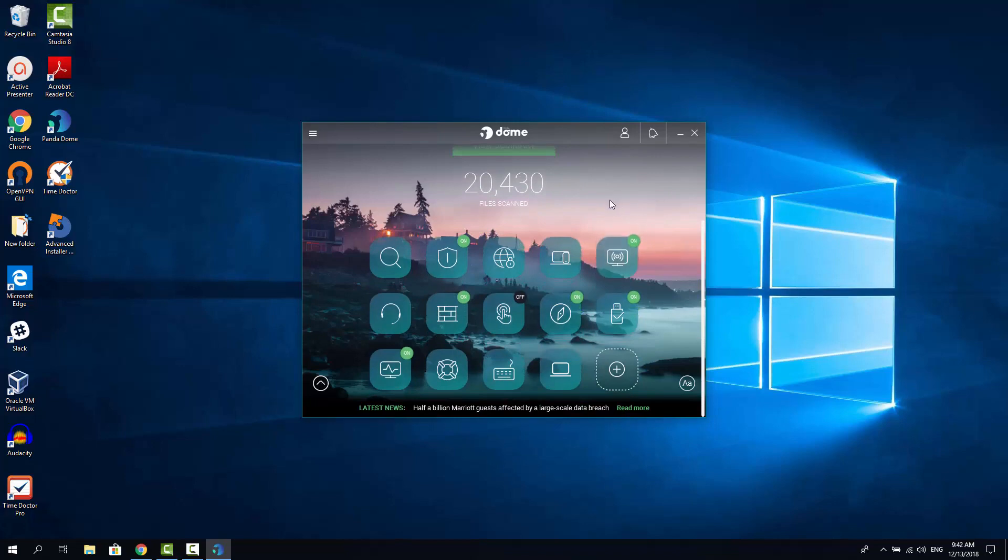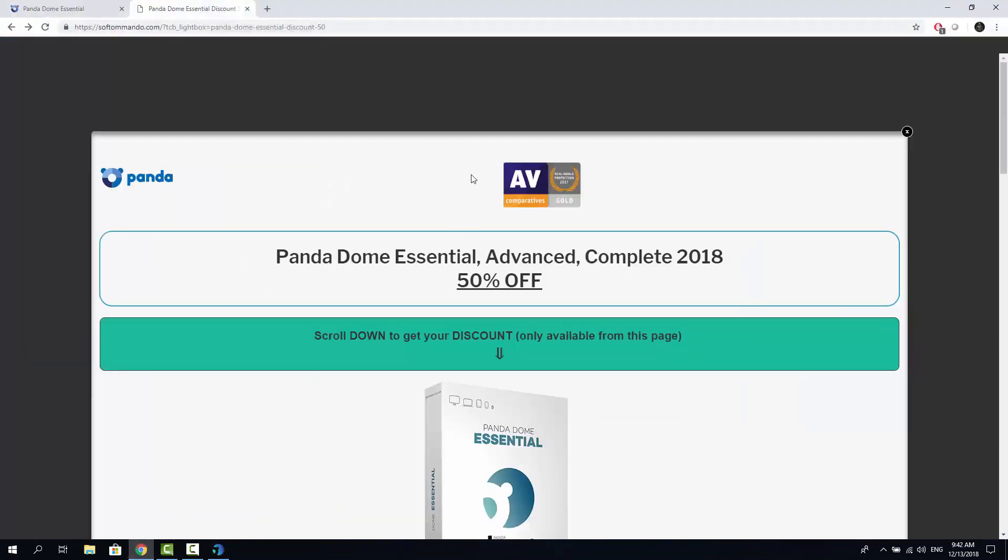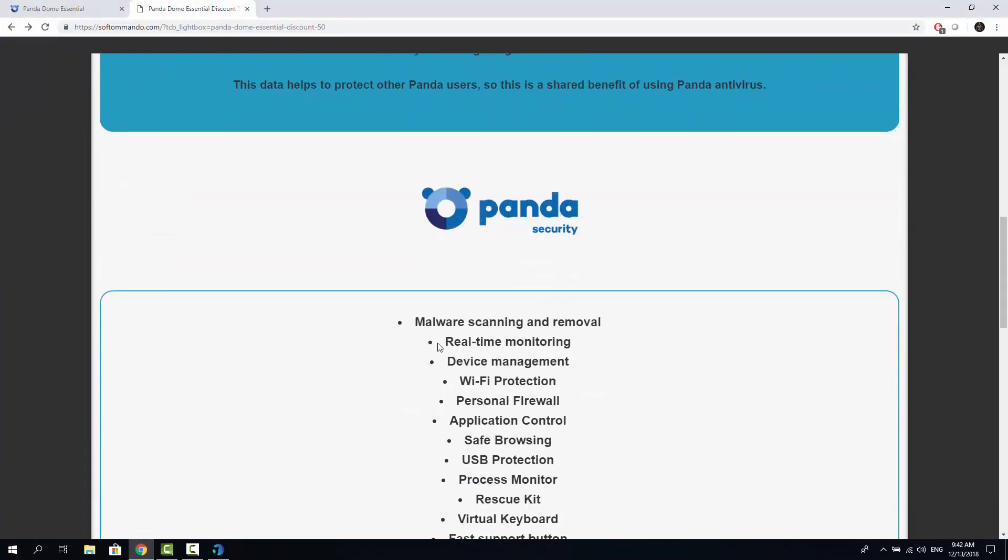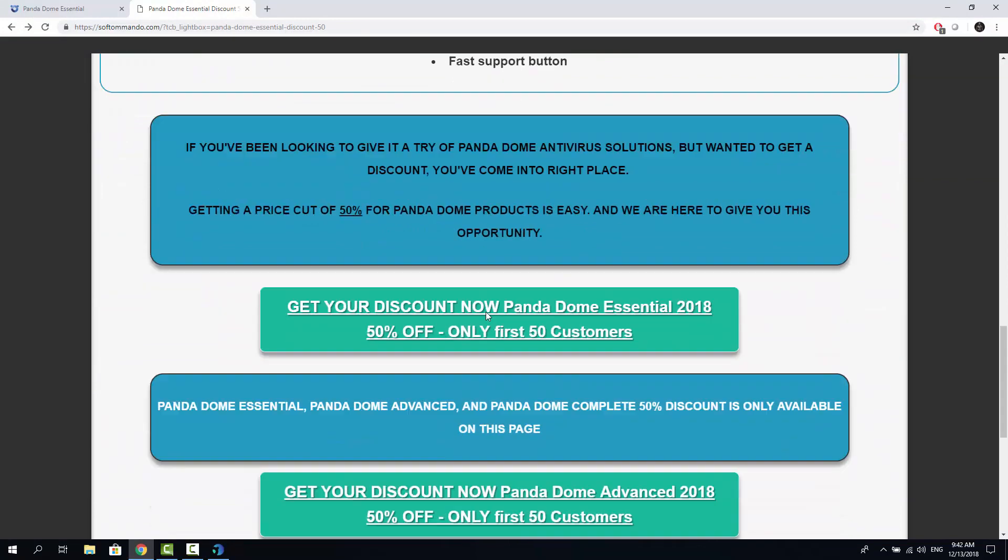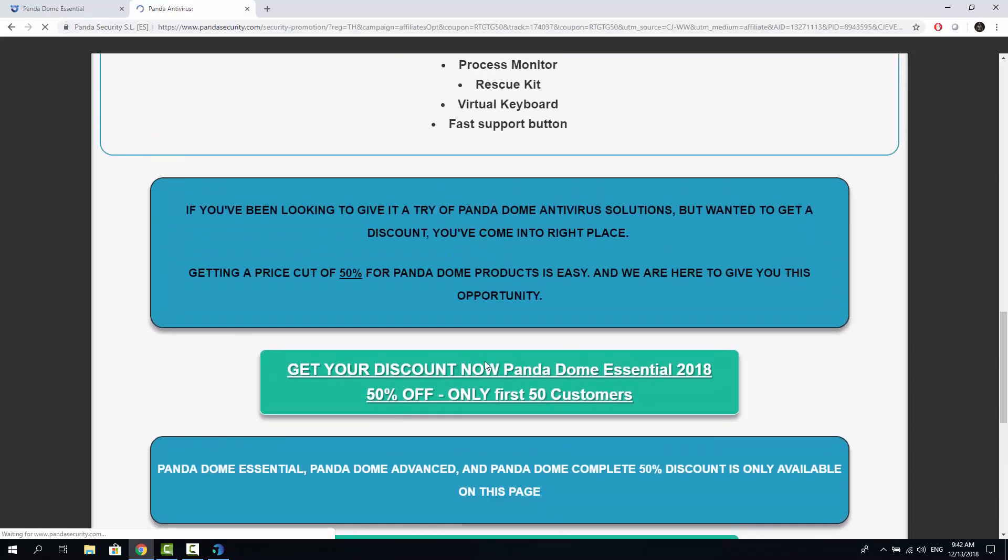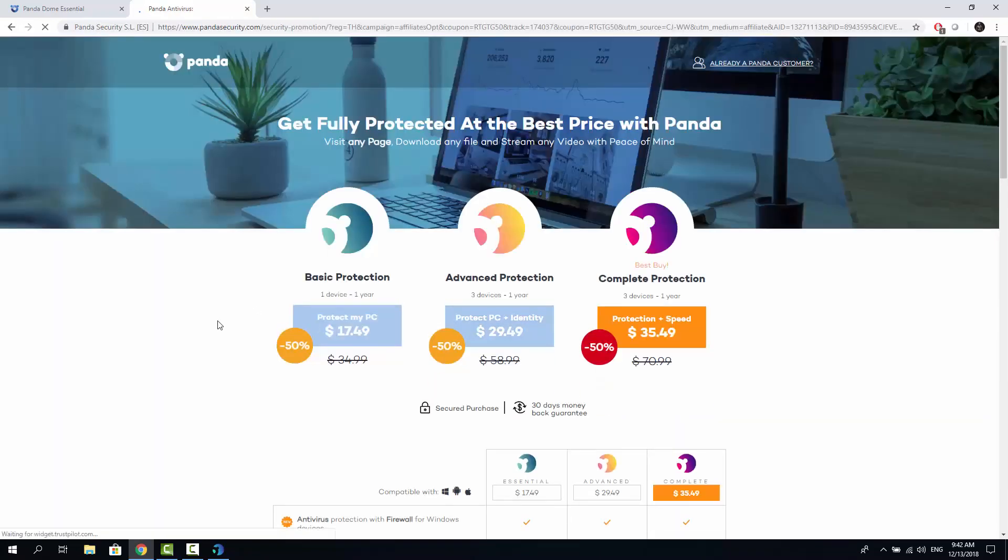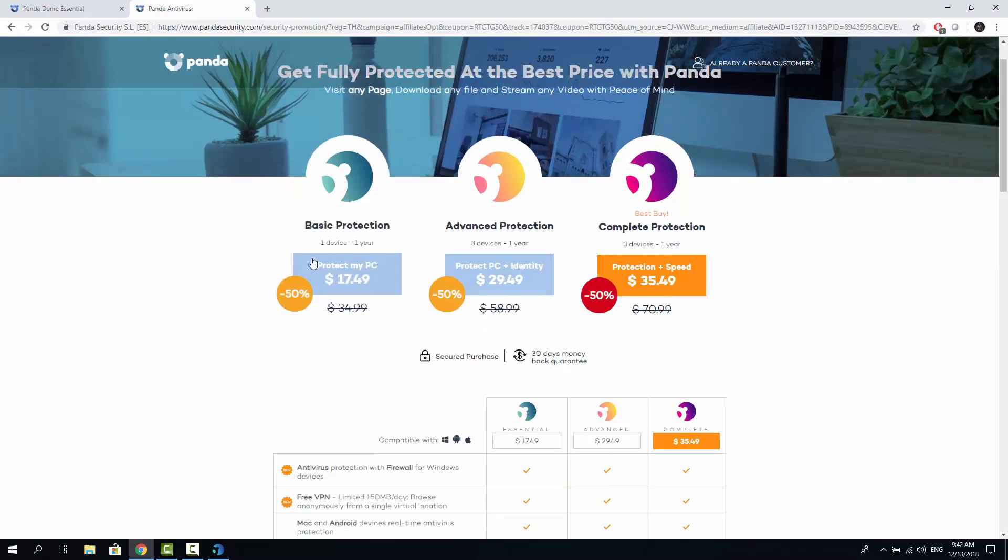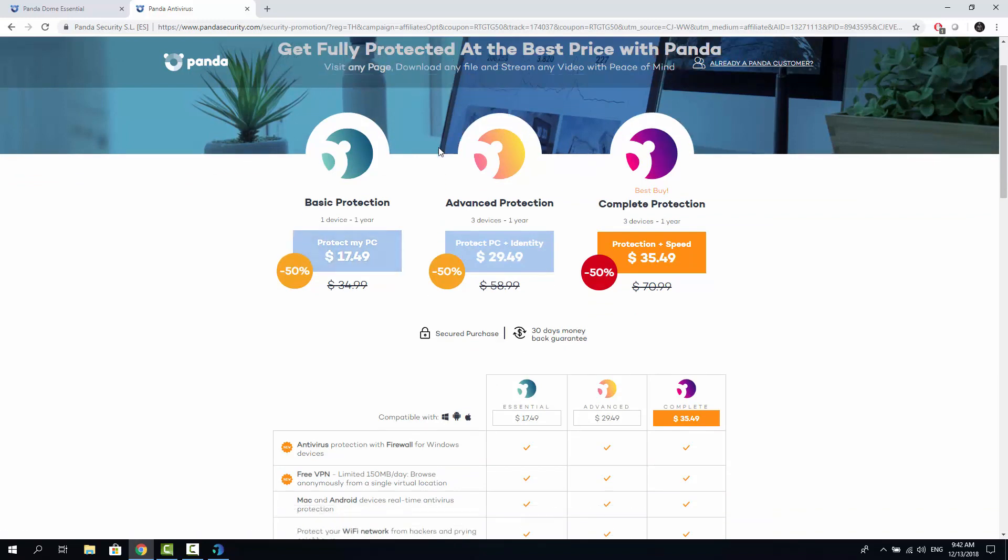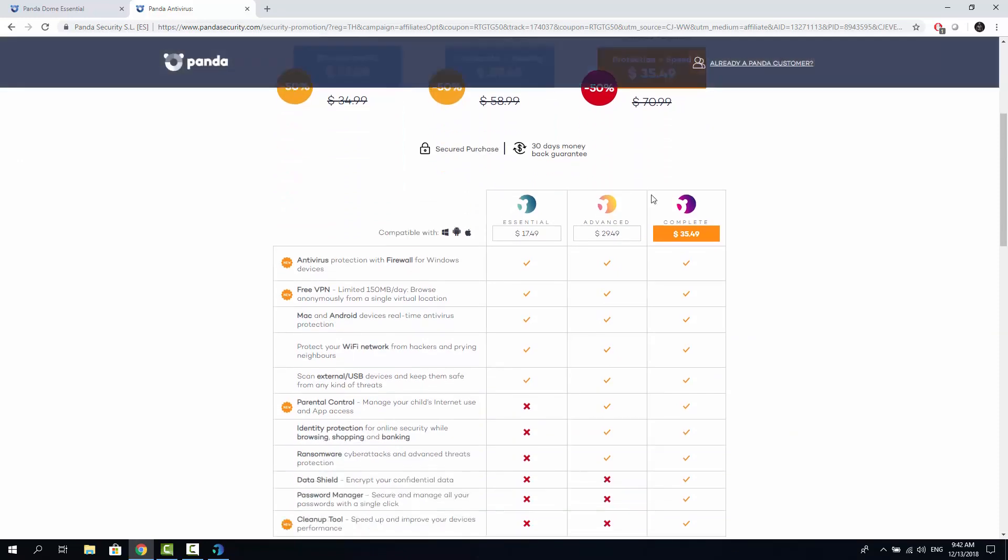Especially because with my page here. If you go to my page. This link is going to be added into description of this video. So from this page you can get a 50% off for the first year. And you're basically getting Panda Dome Essential for one year for almost for free. As you can see if we go to this website with my link. You're getting the Panda Dome Essential Basic Protection for 1749 bucks per year. Which is actually nothing.